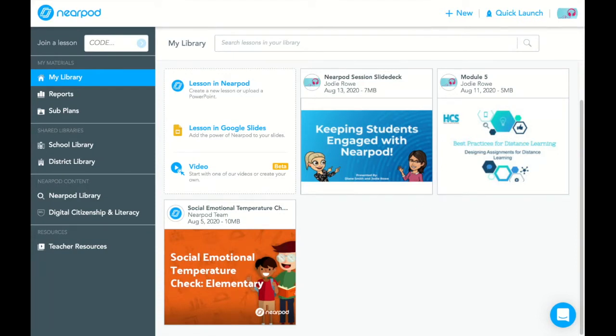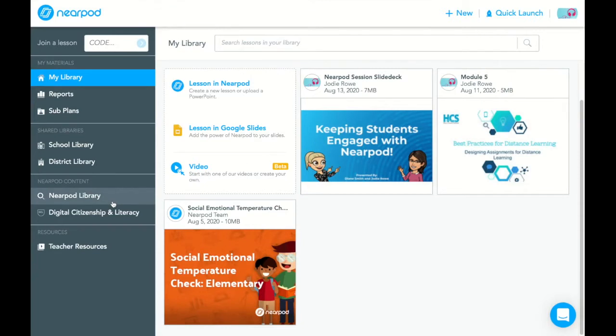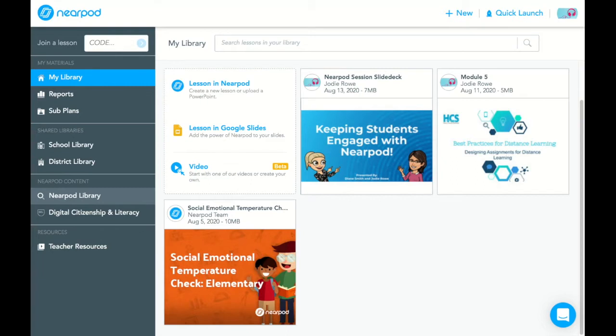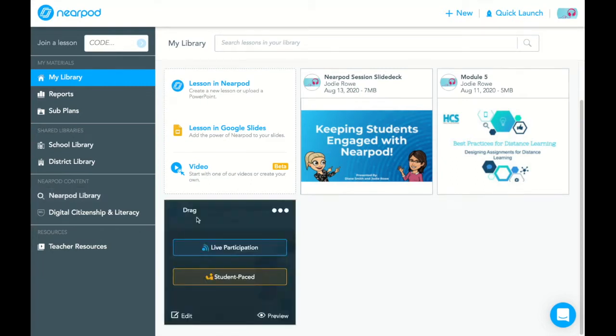The lesson that we're going to use today actually came from the Nearpod library. Over to the left you can click on that and search the resources. There are tons of resources there and you can sort them by subject area and age and grade. It's a very helpful resource, so I would encourage you to check that out. But today we are going to use the social emotional temperature check for elementary school lesson that was created by Nearpod.